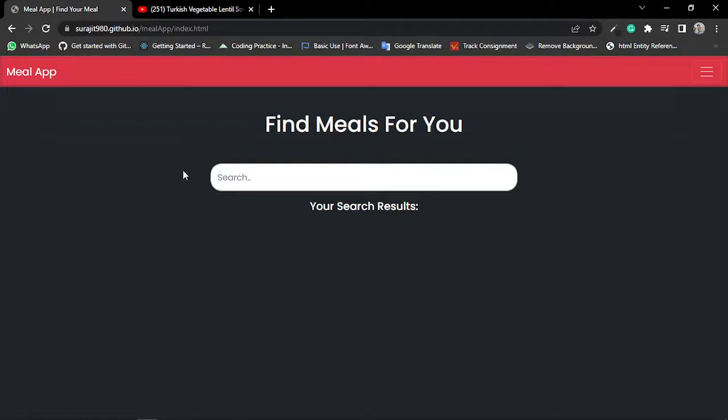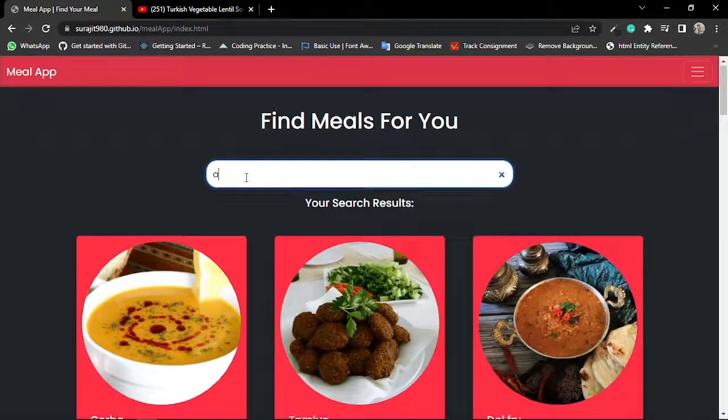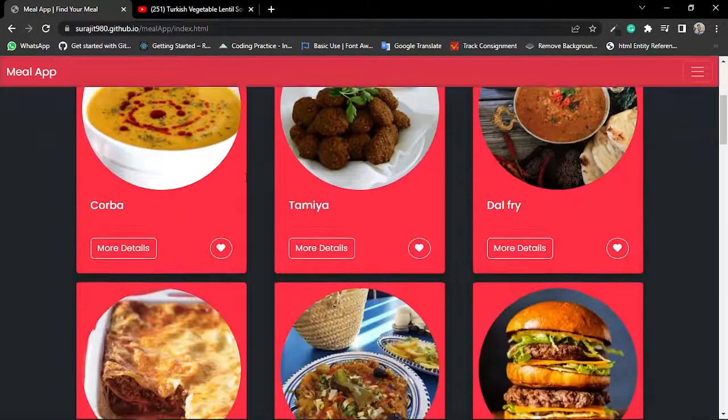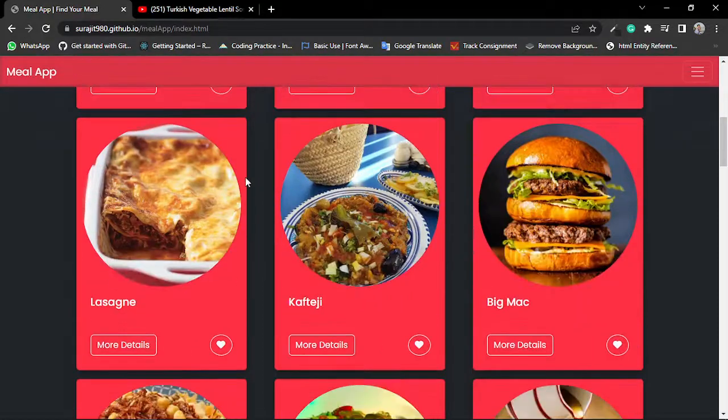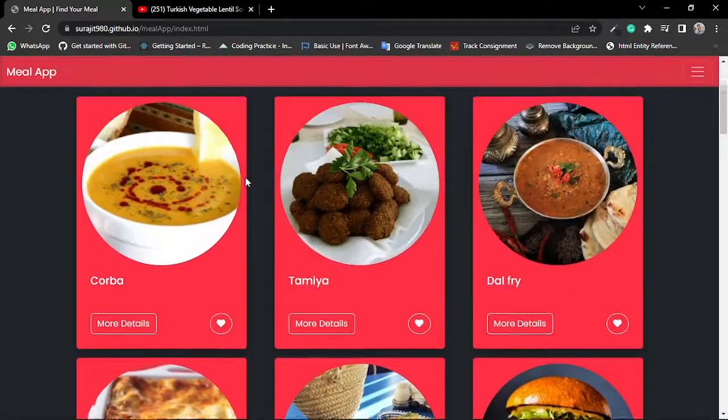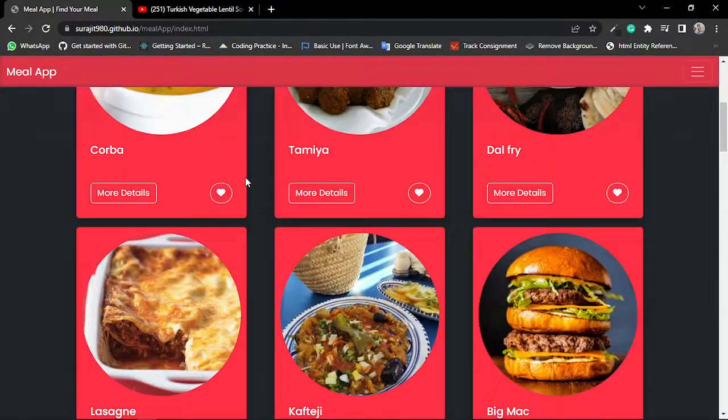You can see this is a search input option where if I type any alphabet, then according to the alphabet it shows me the result of all meals like this.